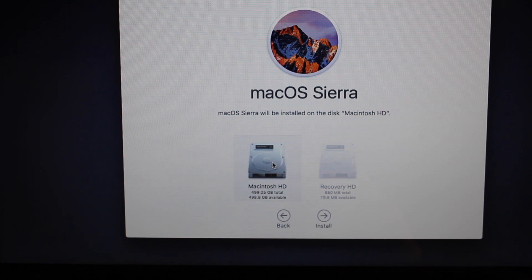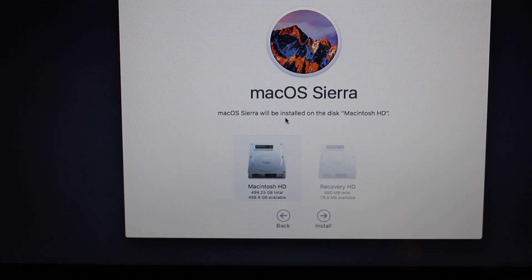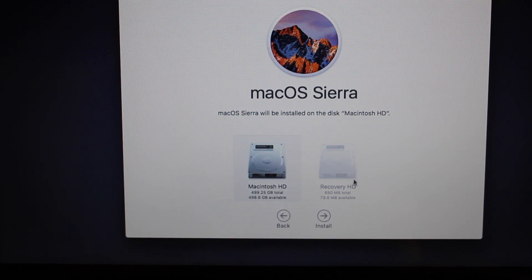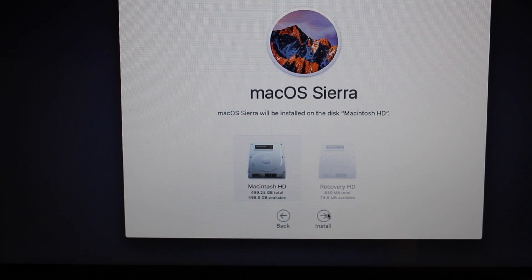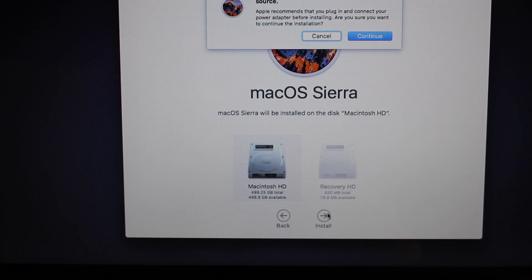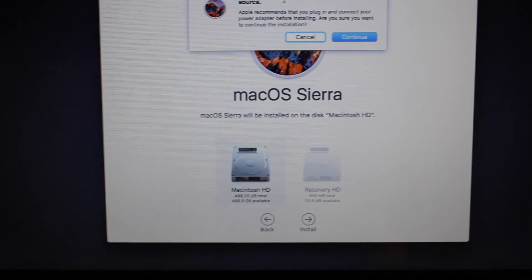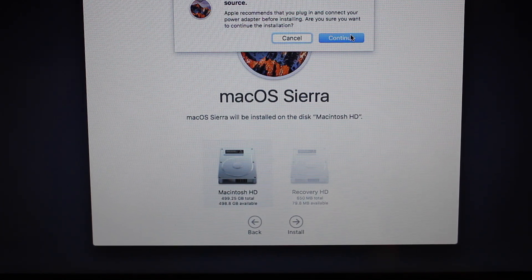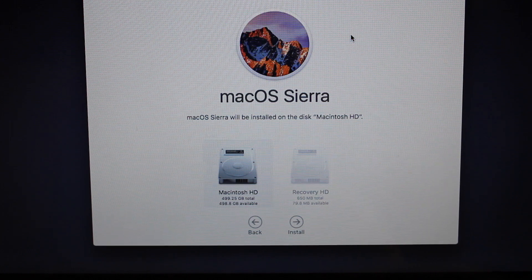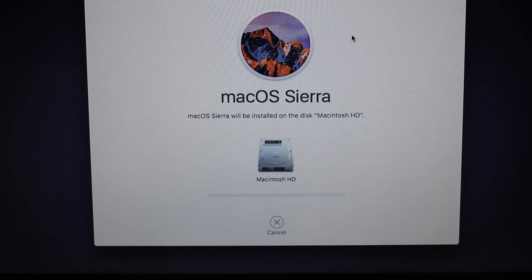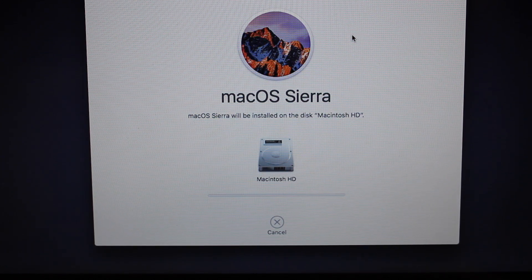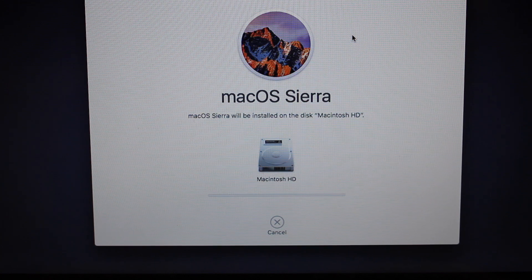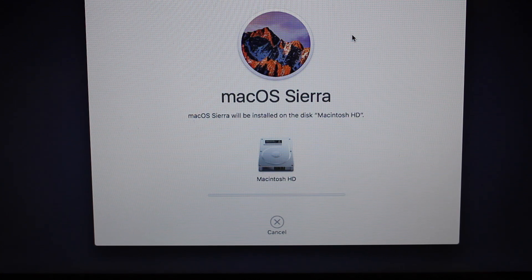Click on Mac OS X Sierra will be installed on the disk Macintosh HD. Click on that, click Install. Your computer is not connected to a power source - that's fine, I have plenty of battery. So click on Continue. So it's downloading Sierra at the moment.